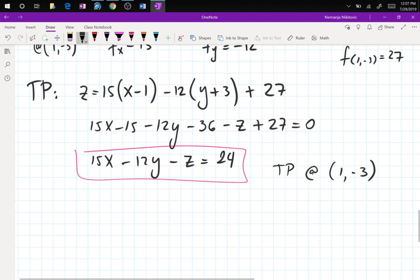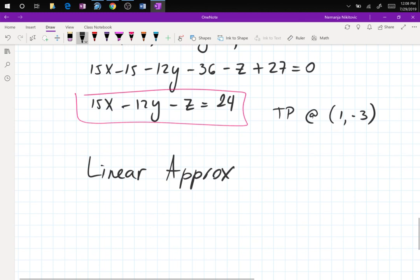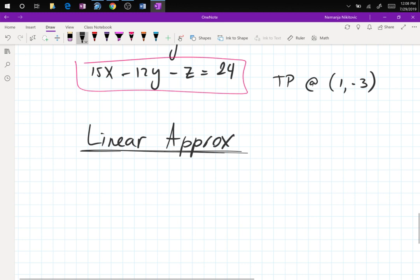Now this explicit form is good because of linear approximations, which is the second part of our lecture. Linear approximation is something that was very, very useful prior to the age of calculators.